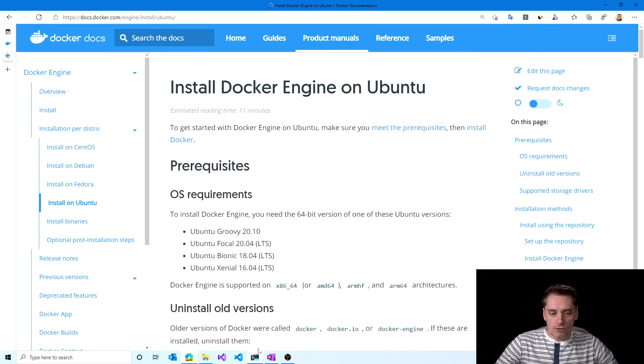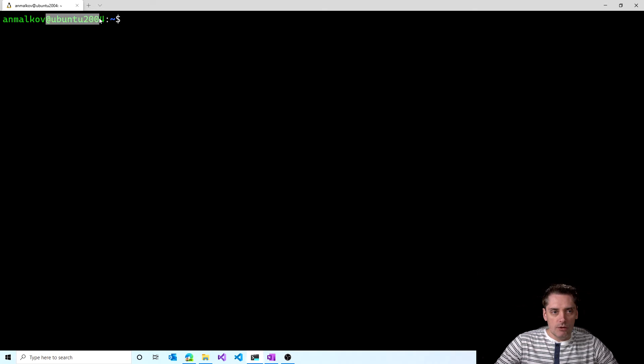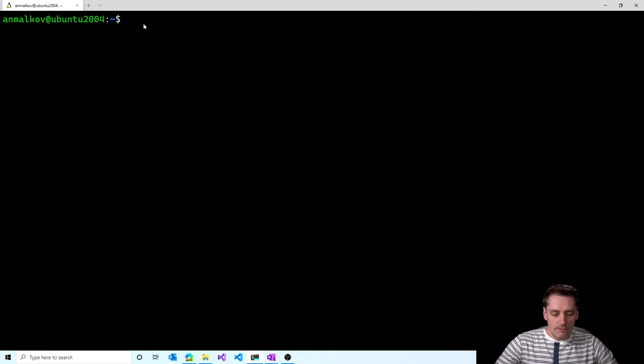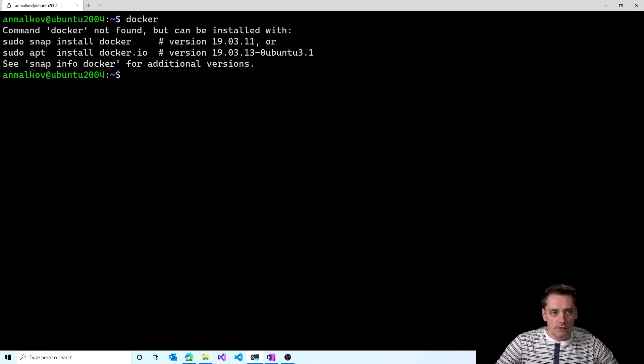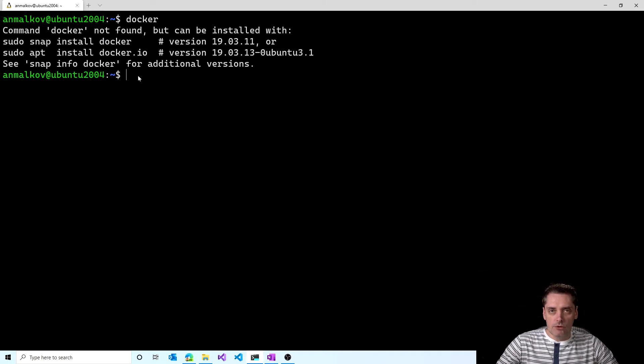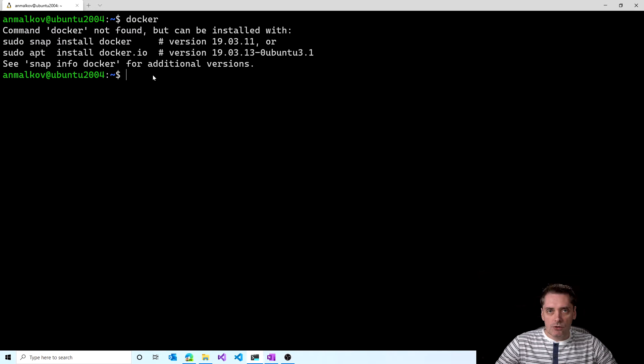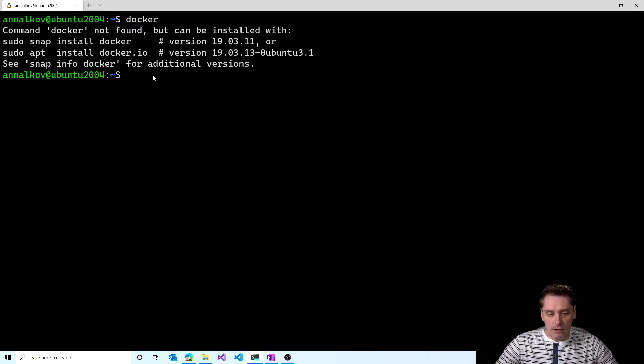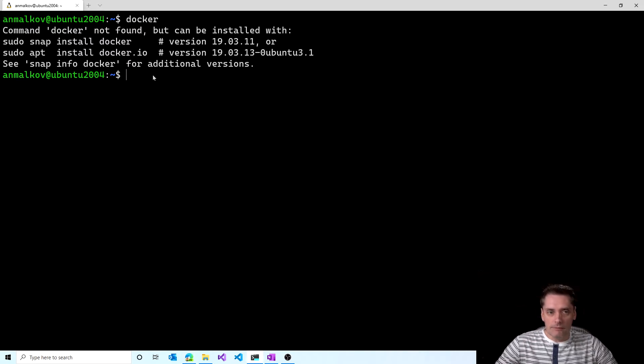So I'm switching to my terminal and this is my Ubuntu 2004 machine. If I type Docker now, we will see that the command Docker not found. So there is no Docker on this machine. Before I will install Docker on this machine for the first time, I need to set up a Docker repository. Afterwards, I can install and update Docker from the repository.